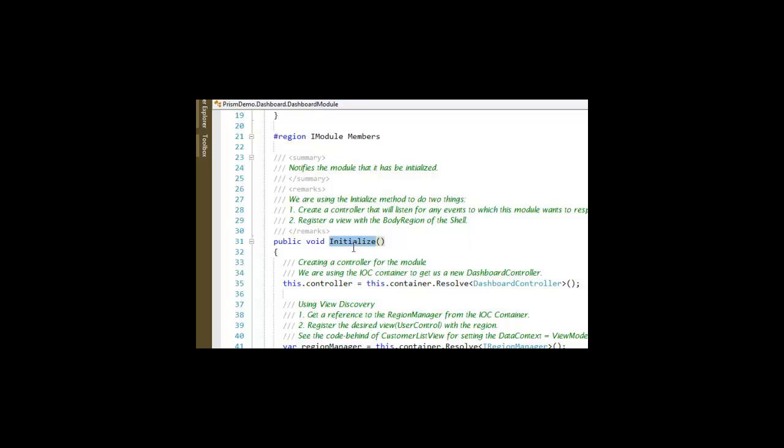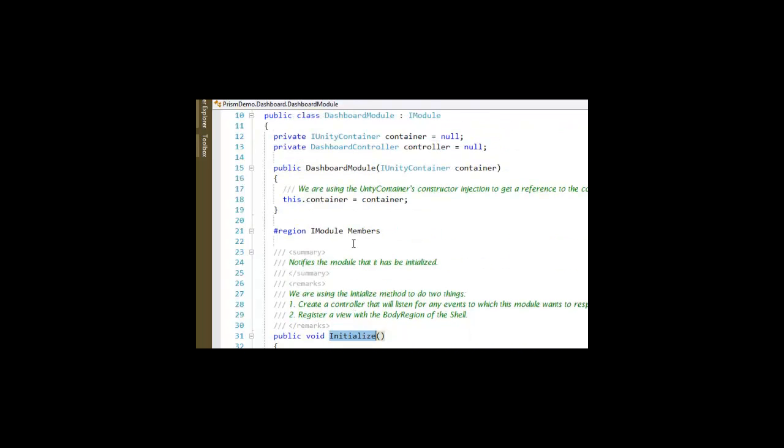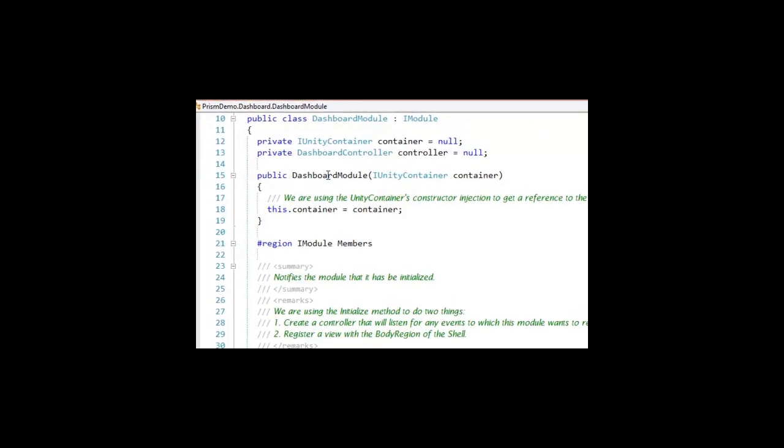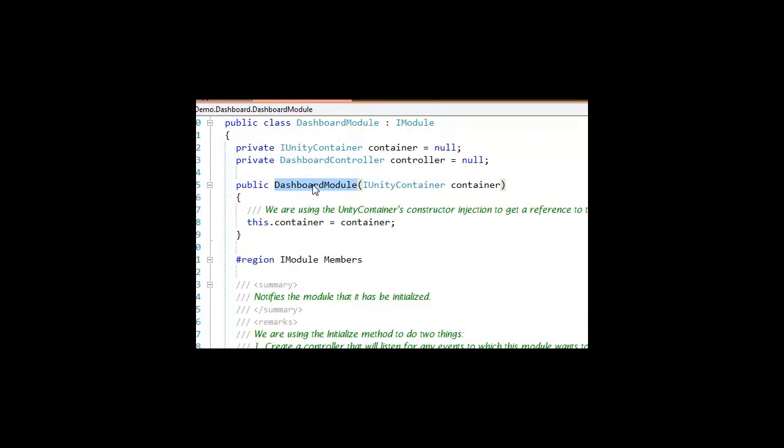Let's look a little bit closer at the construction of the Dashboard module itself. The Dashboard module in its constructor has a reference to the Unity container.